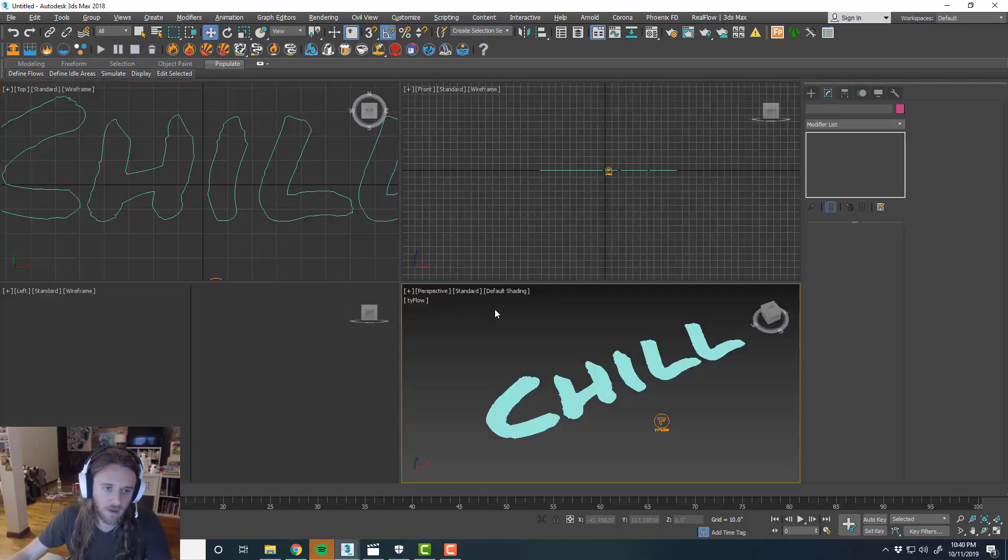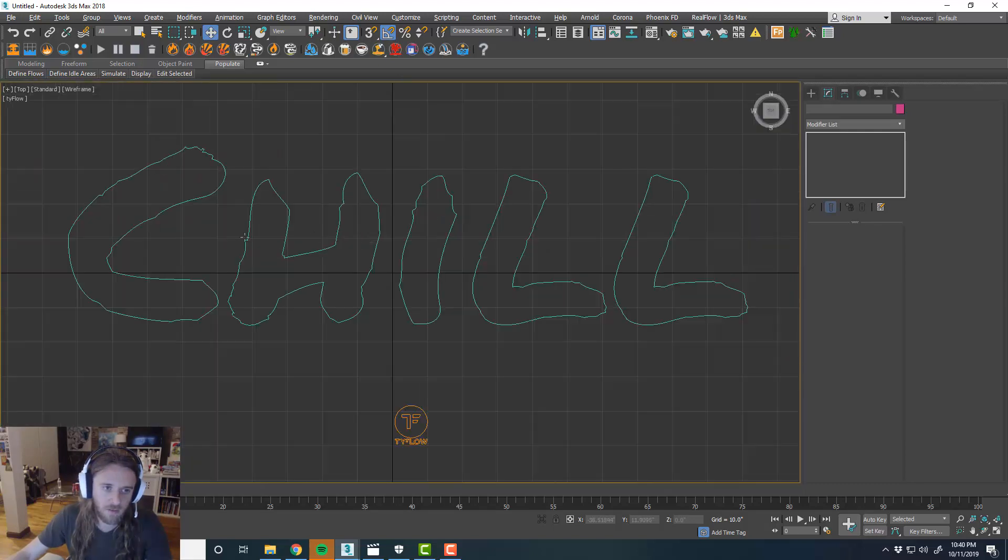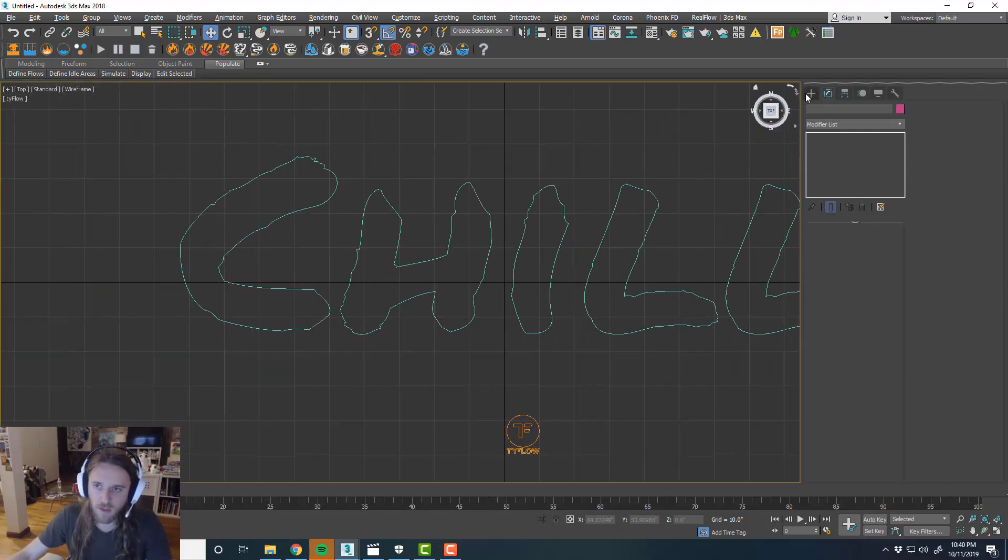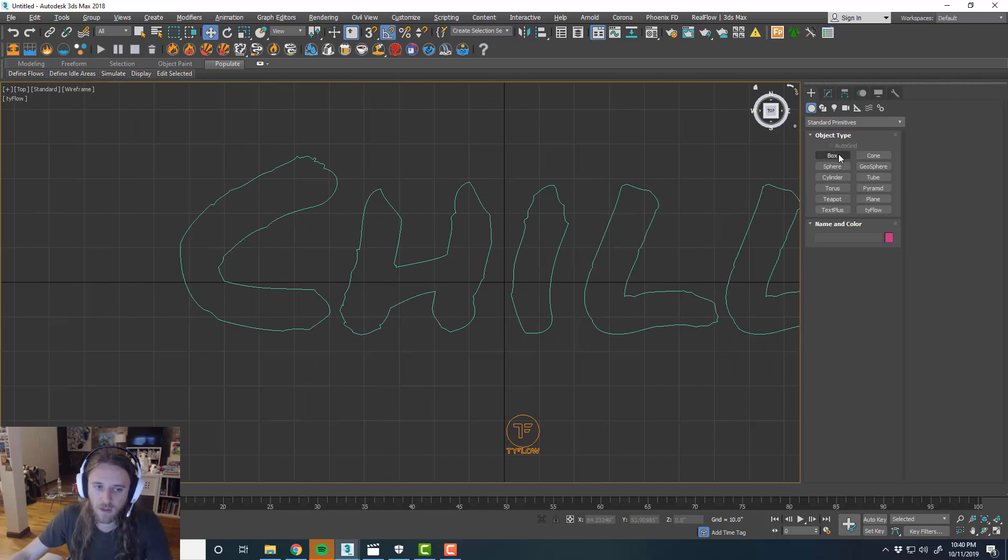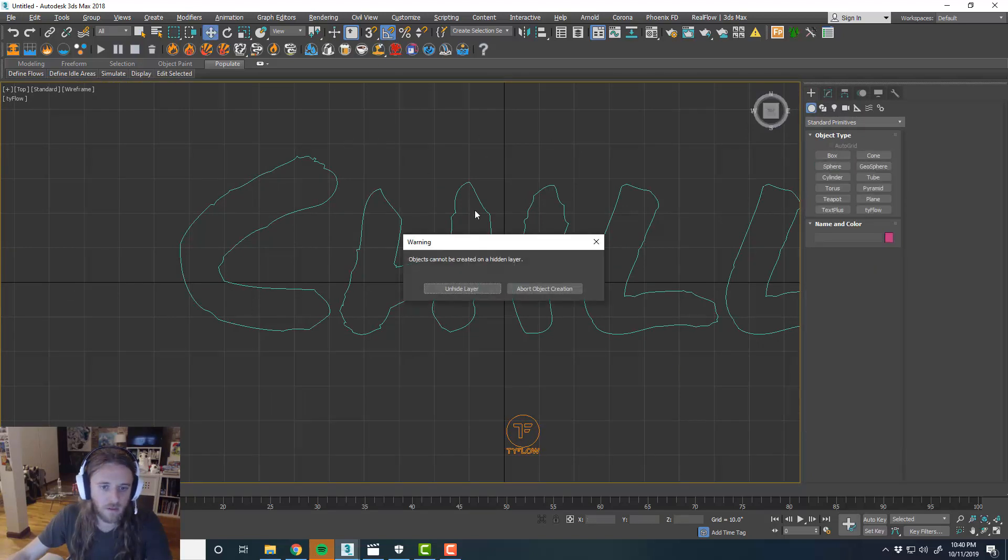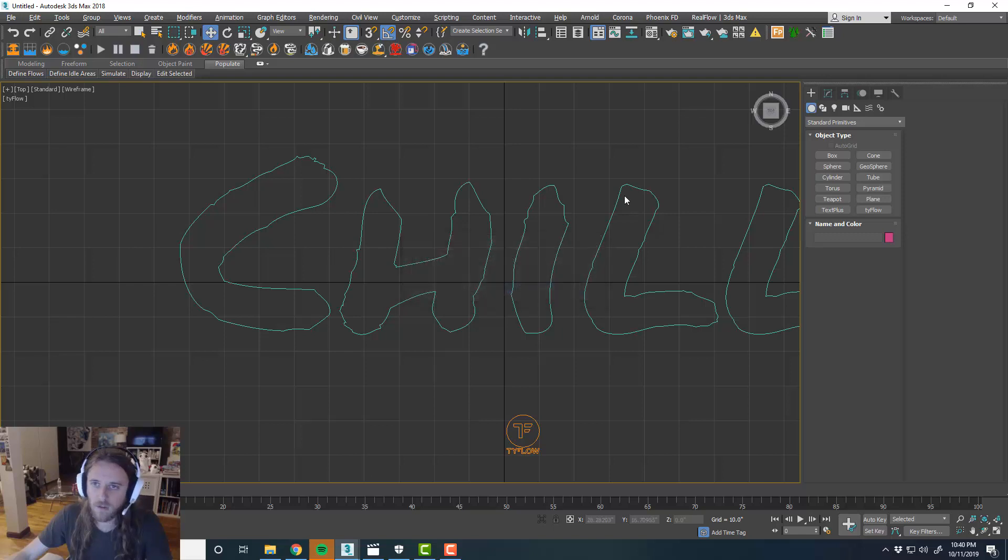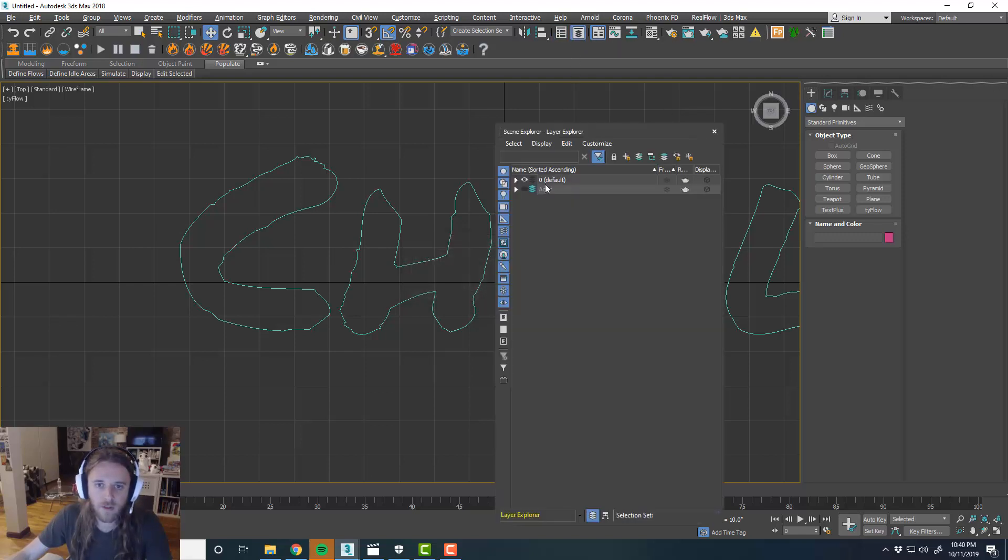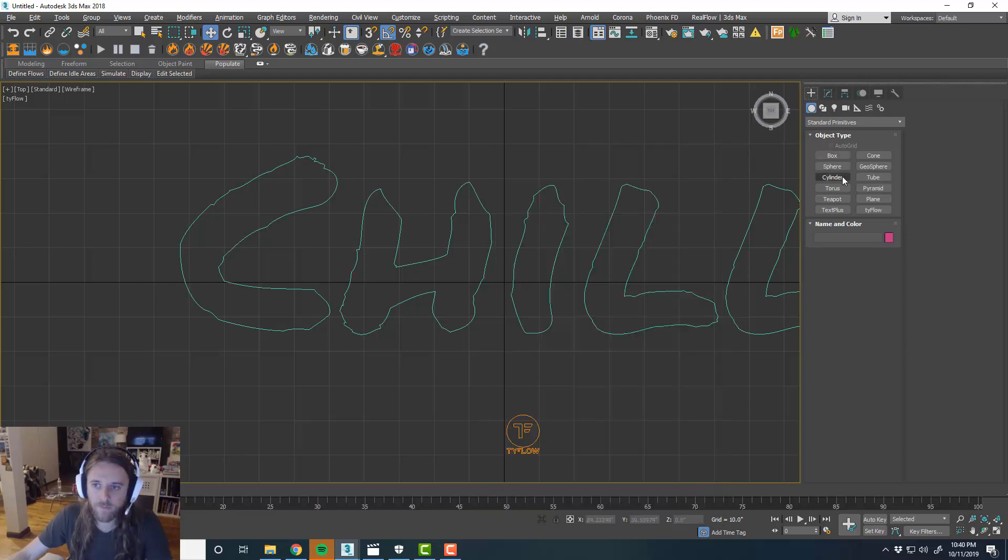So what we want to do is maybe create a sphere. Layers. Put it back on the zero layer.